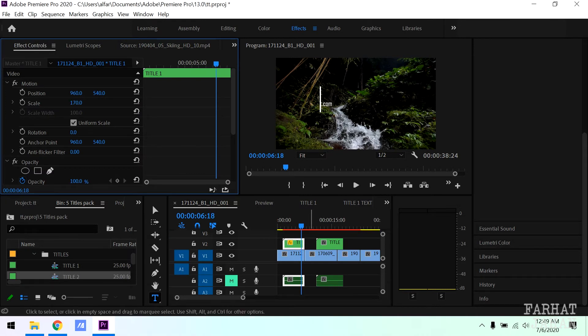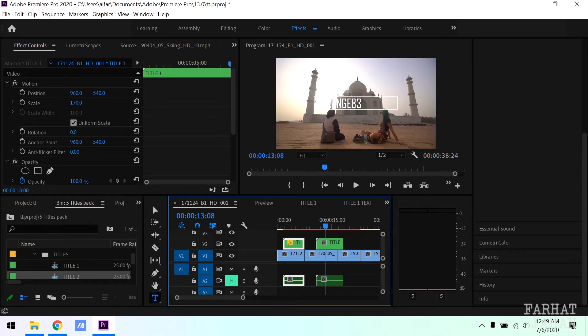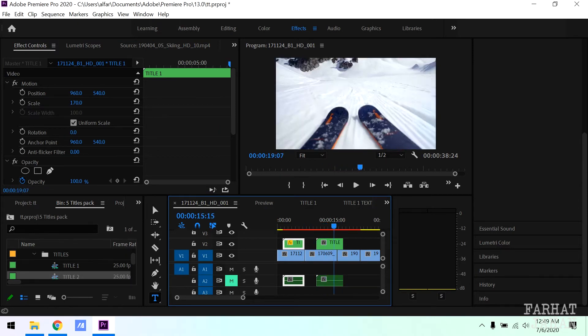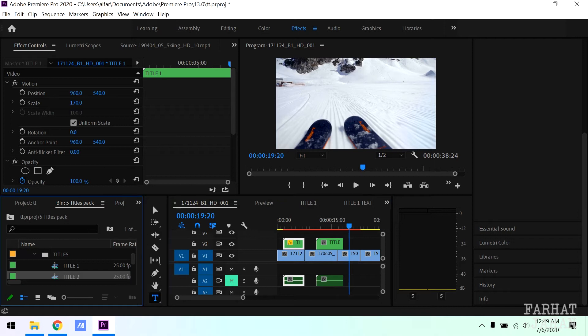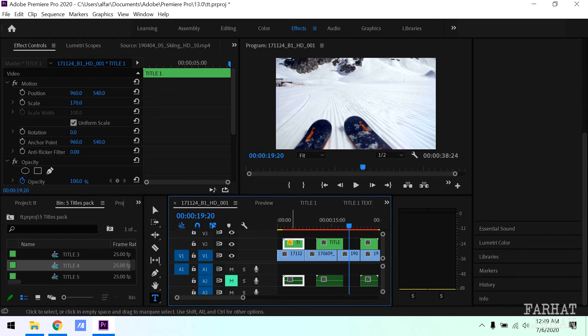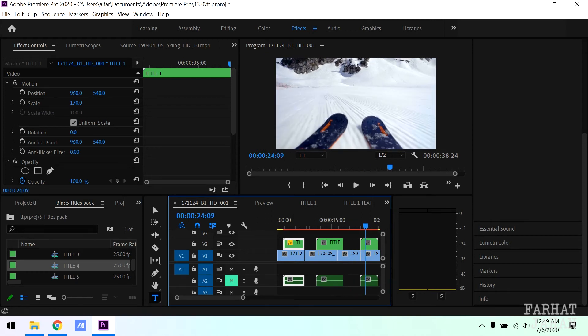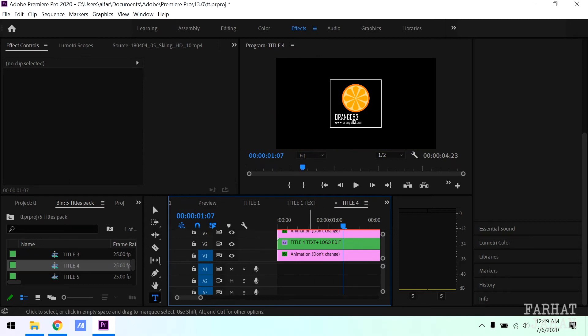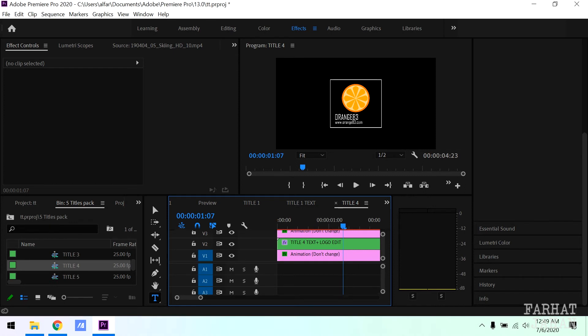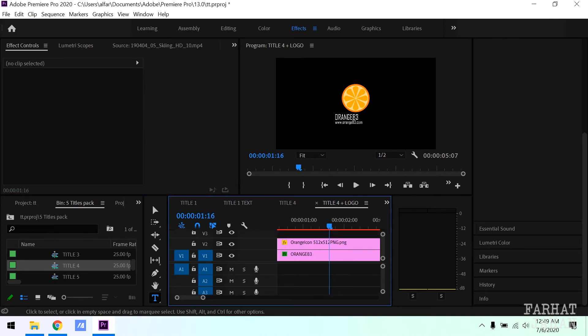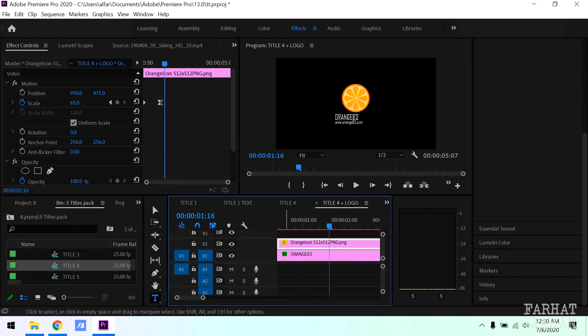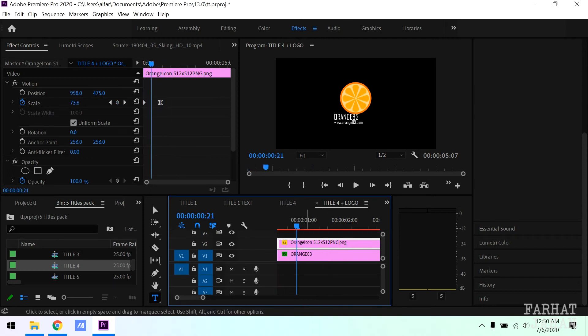So you can follow the same process for all other titles. Let's go and check the title with the logo. In the similar way, pink is for animation and green is for text. We will double click to edit the text. You can see we have two tracks here, one for the logo image and second for the text. We can remove the logo image and add our own image and resize it.